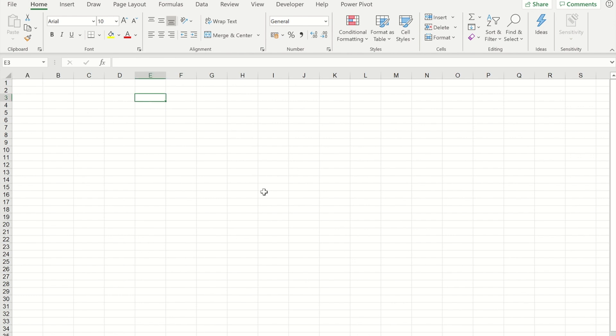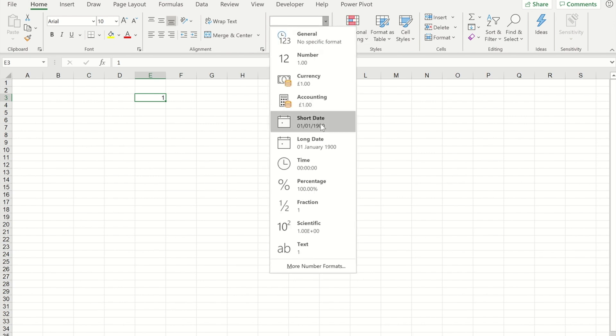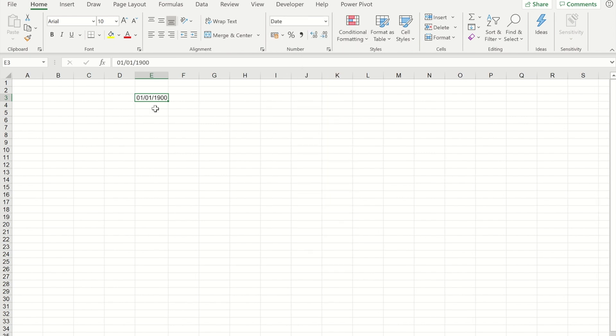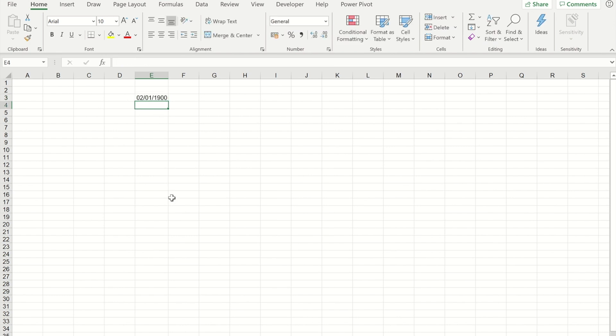As an example, if I put the number one into a cell and I went up to general and changed that to format as a date, that would show it as the first of the first 1900. Now if I overtype that with a 2, that just goes up to the second of the first. So every date is a number based on that starting point of the first of the first 1900.